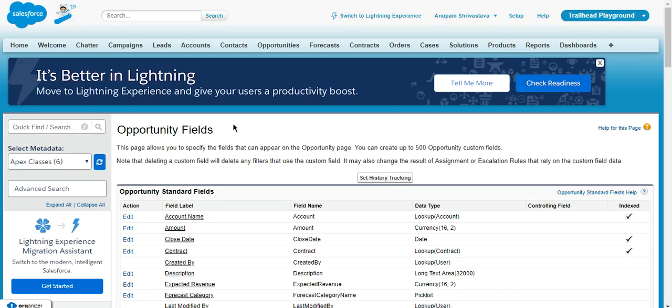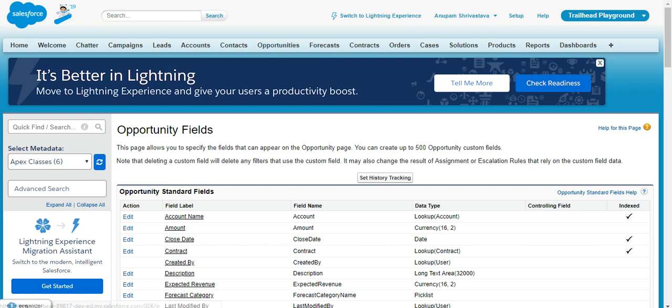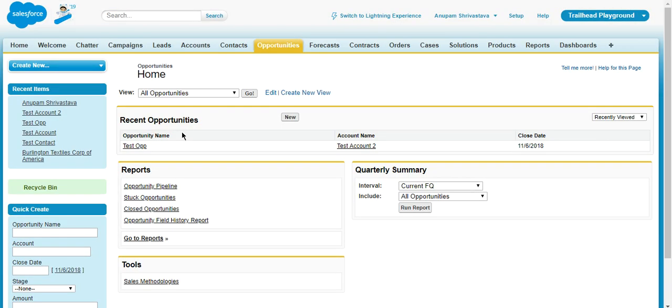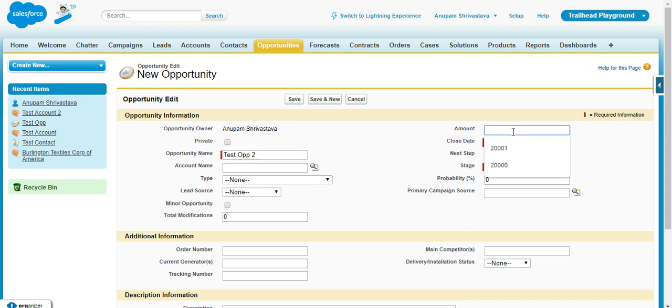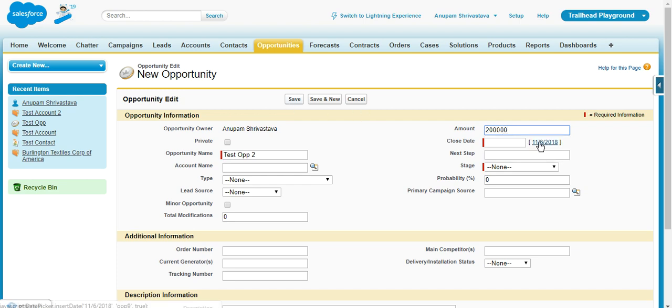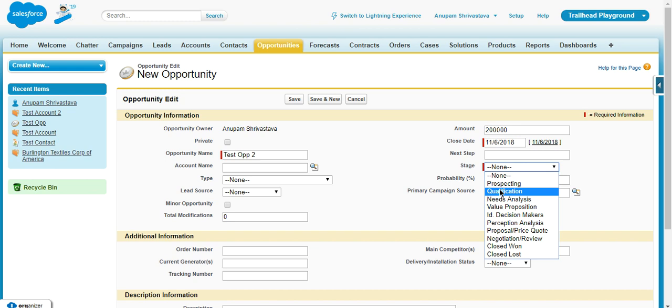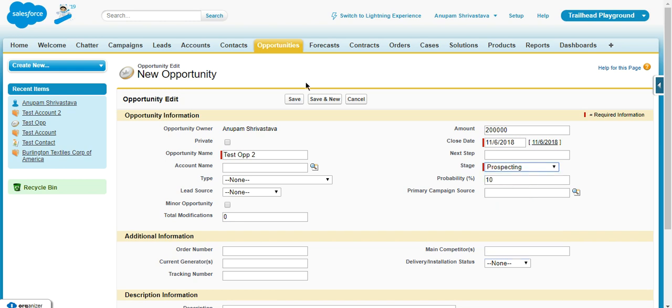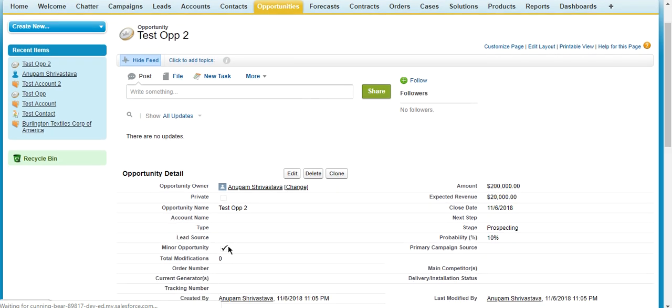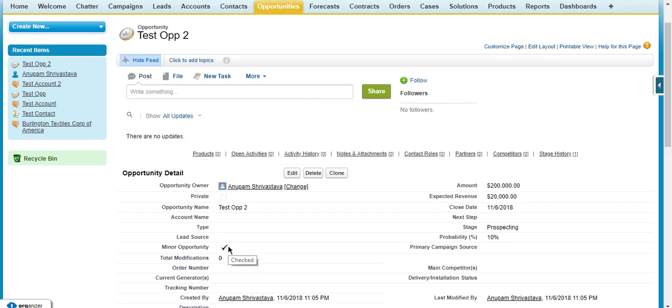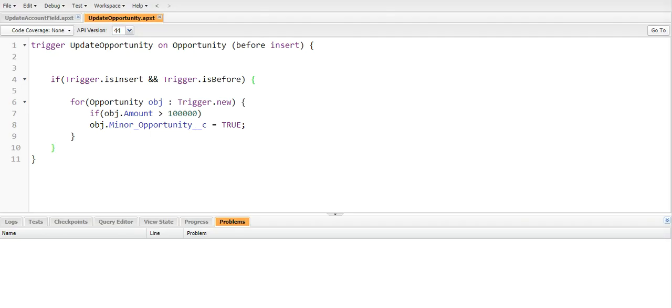And let's check whether our trigger is working fine or not. So we will create a new opportunity. The opportunity will be test op 2 and amount will be two lakh. Close date... stage should be prospecting. Now I am saving it. Okay, so our opportunity checkbox is now true, so our trigger is working fine.